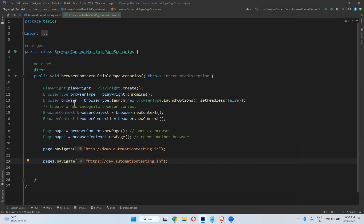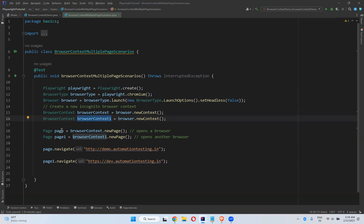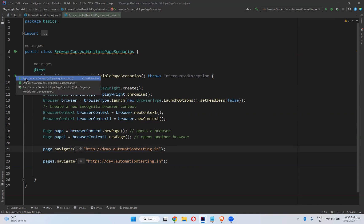So with the help of browser context we can create multiple contexts. With the help of multiple contexts we can create multiple pages and we can simultaneously work with these two pages. This will navigate to one application and this will navigate to another application. So we'll try to execute and see.